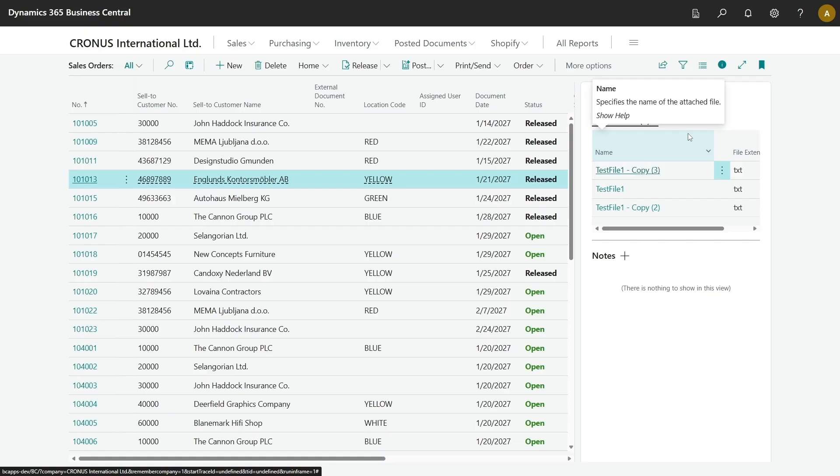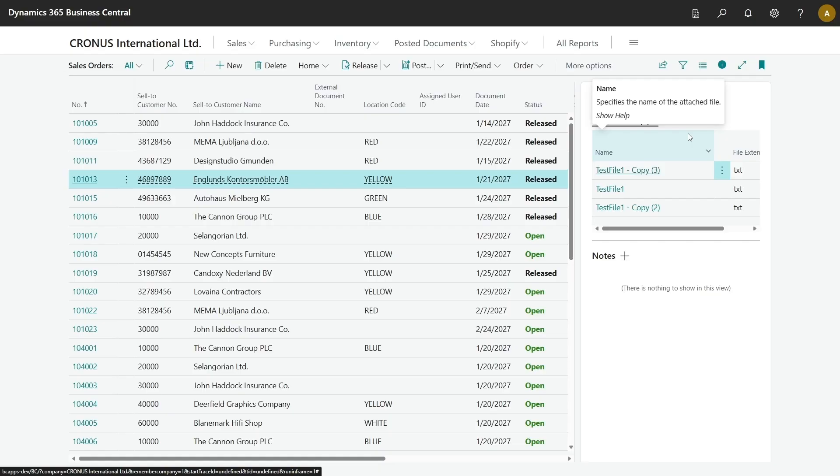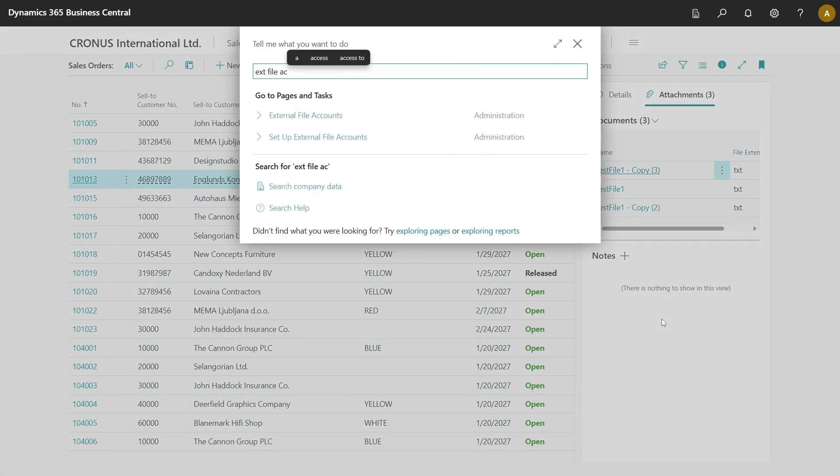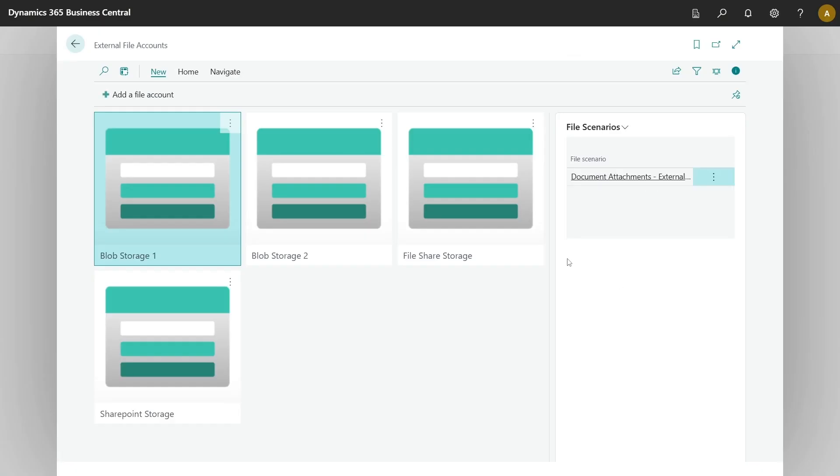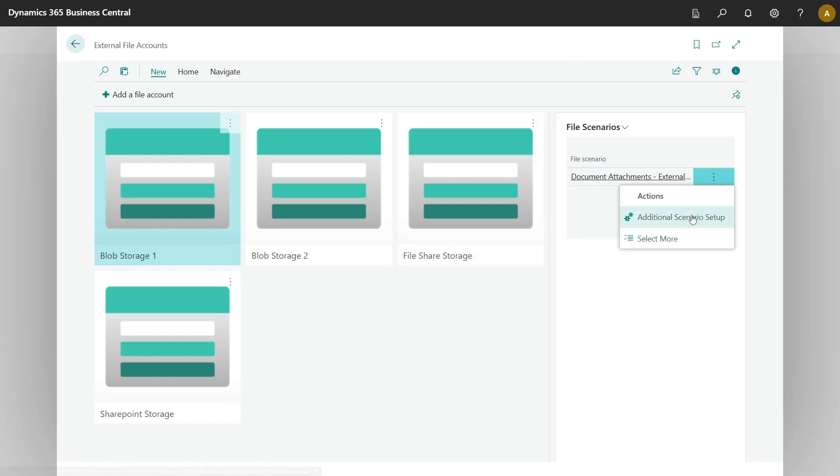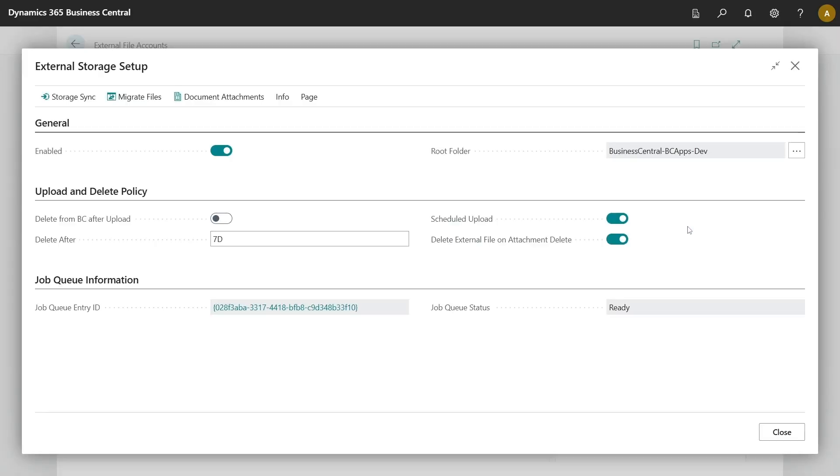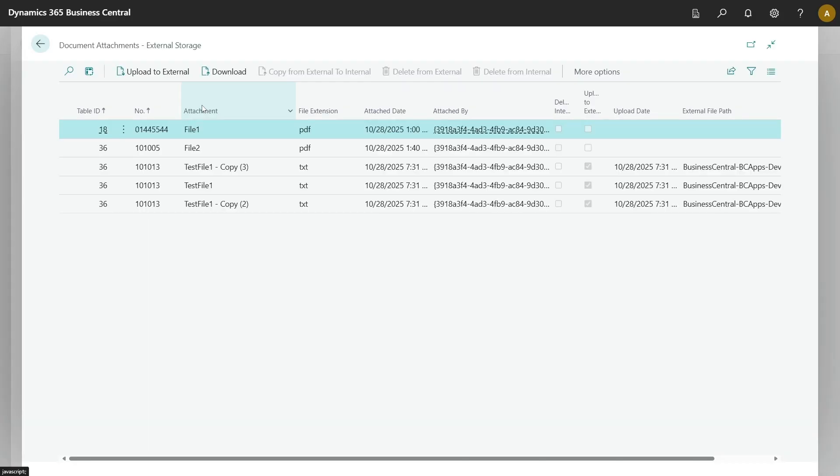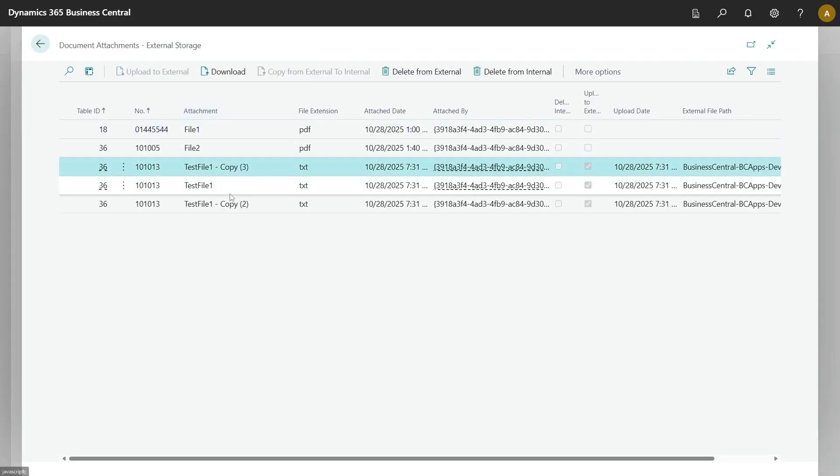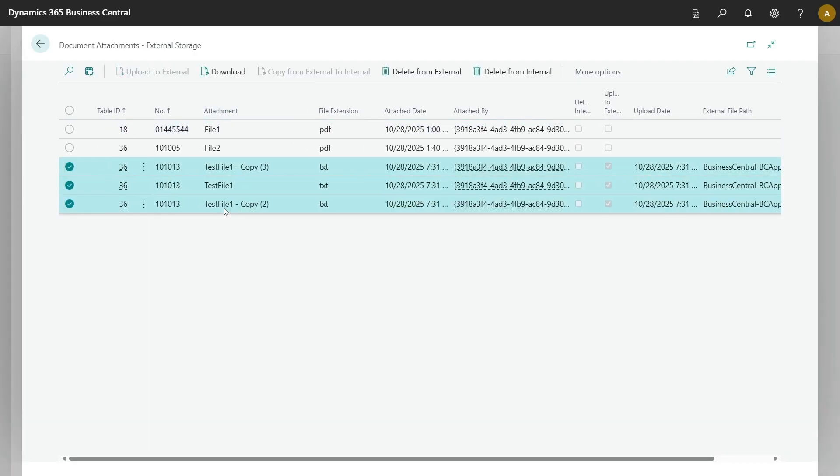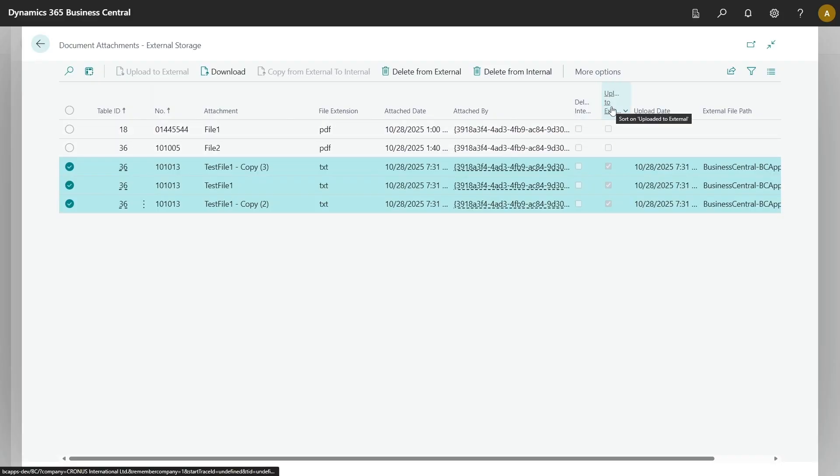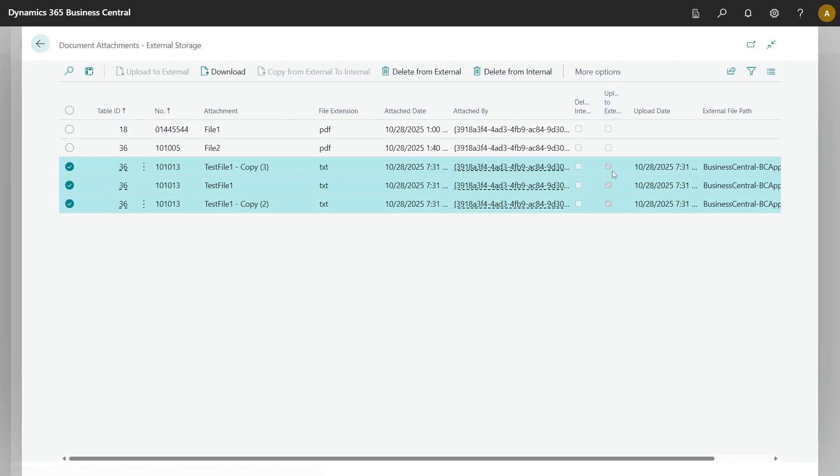To confirm that those files have been offloaded, go back to external file accounts under the file account where the scenario is attached and go to additional scenario setup and select the action document attachments. Here you will see uploaded documents attachments and see that boolean uploaded to external is set to true for those files.